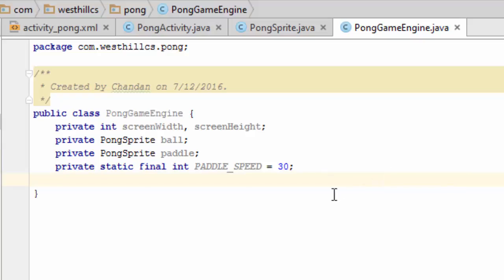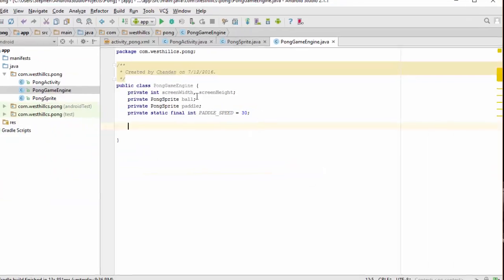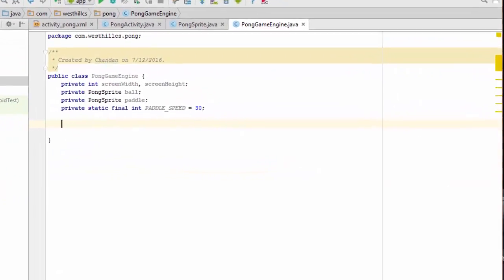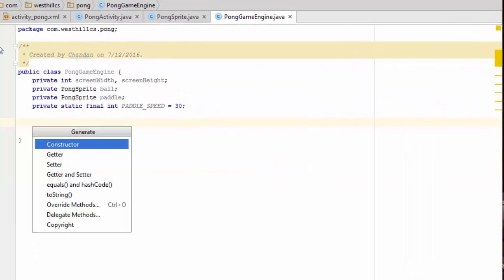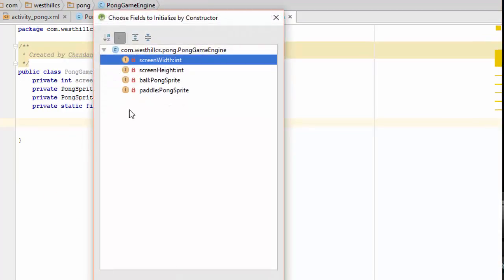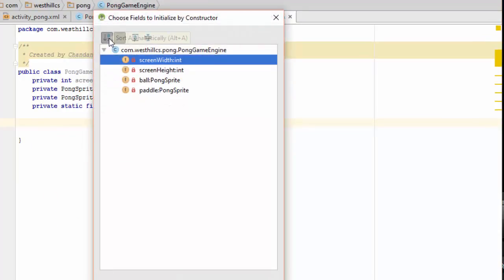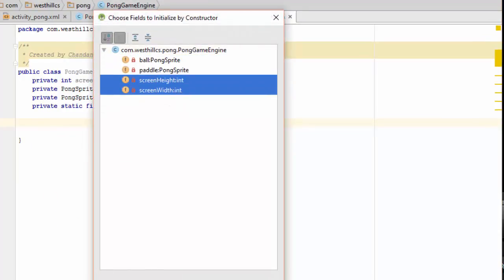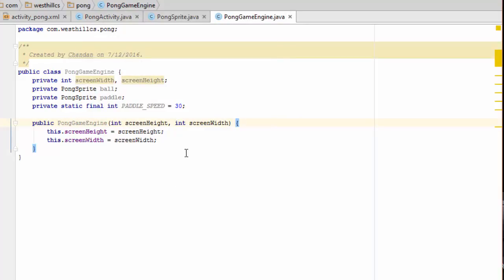Now, once again, let's build a constructor. To this constructor, we're going to add a little bit more custom code where we're going to create the ball and the paddle and initialize all their values.